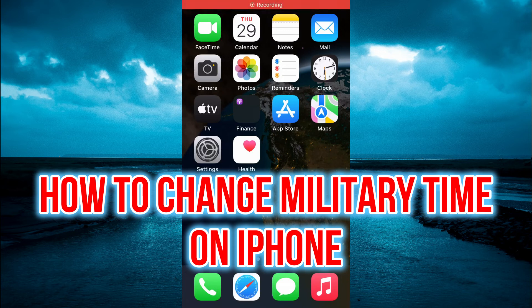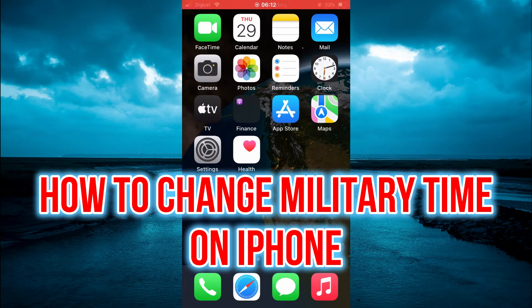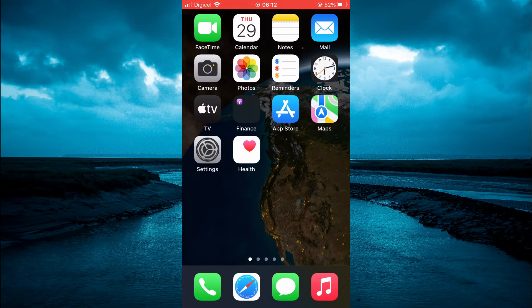Hello, welcome to Simple Answers. In this video, I'll be showing you how to change military time on iPhone or how to change your iPhone from military time to regular time.